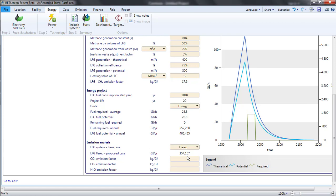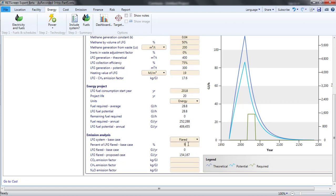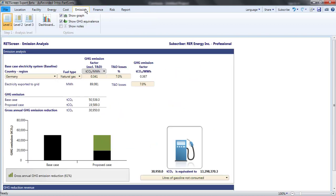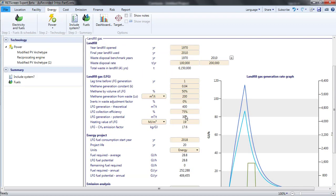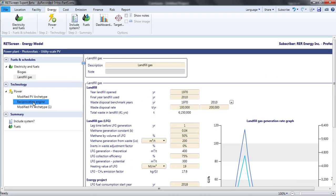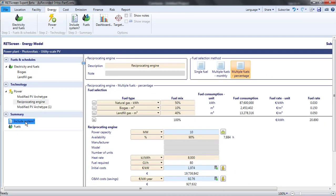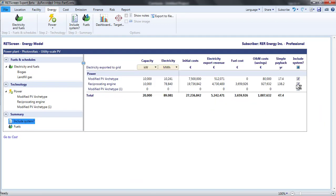If, in the base case, 90% of the landfill gas was captured and flared, the base case emissions would be much lower. But for now, I'll revert to looking at a proposed case consisting only of a photovoltaic project.